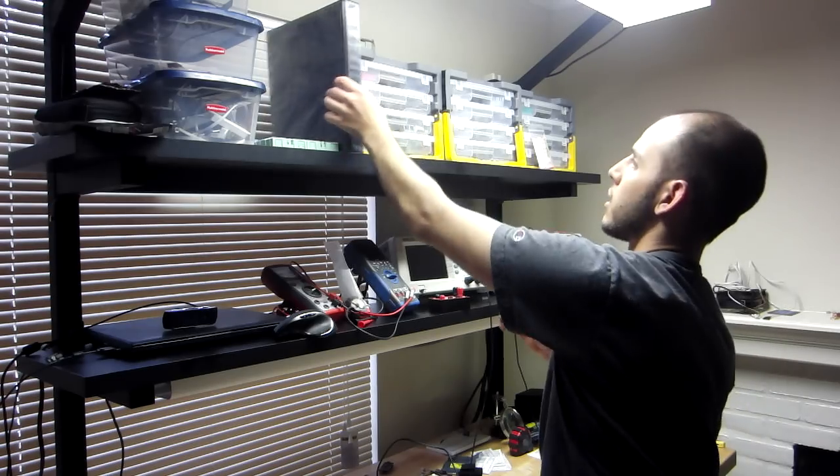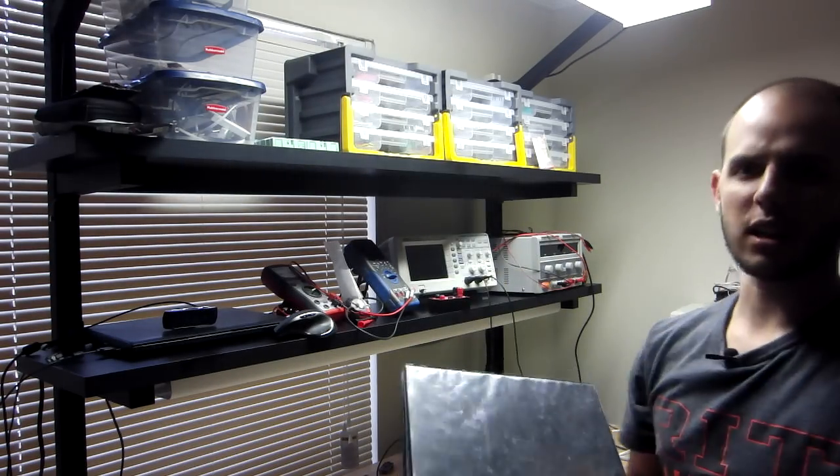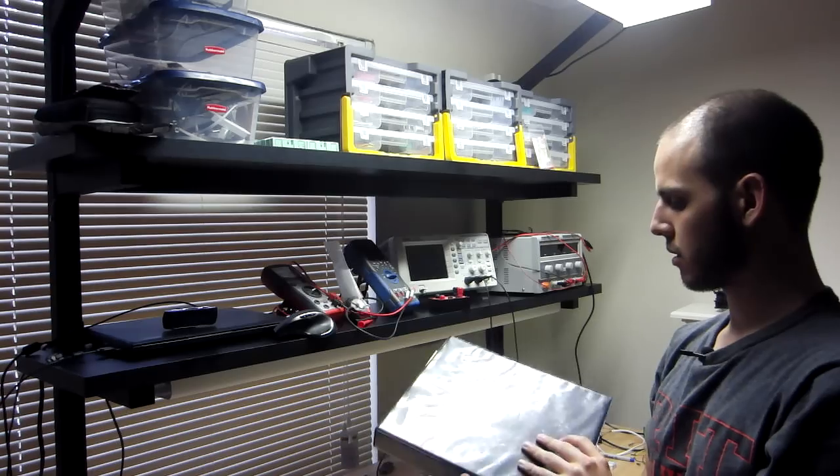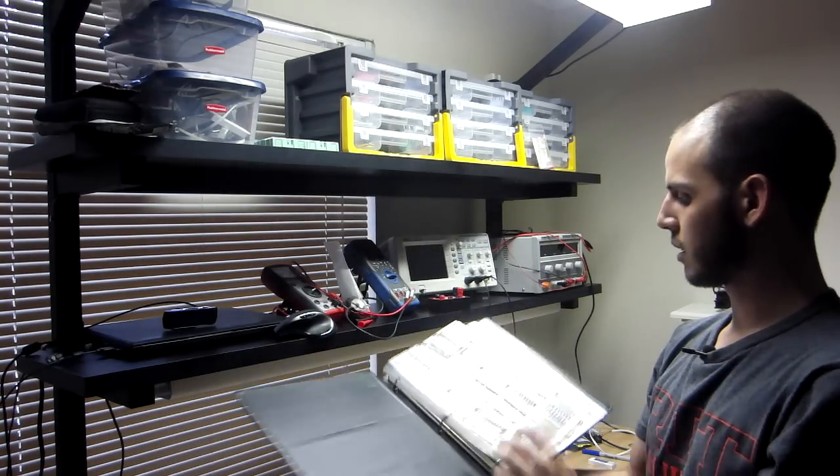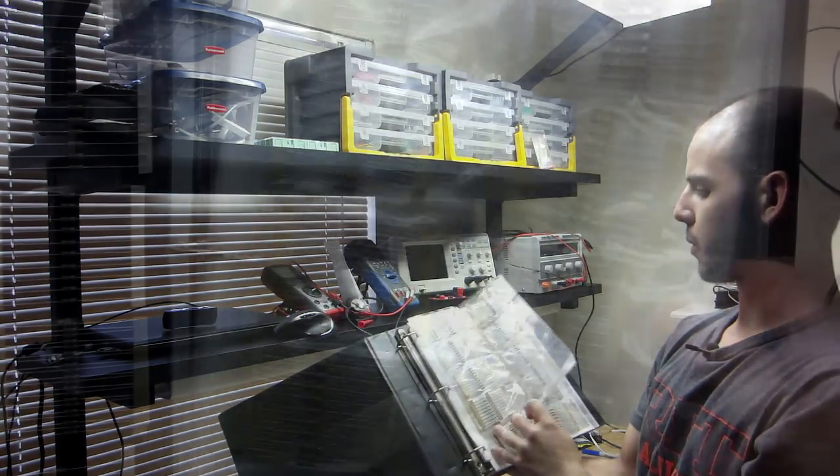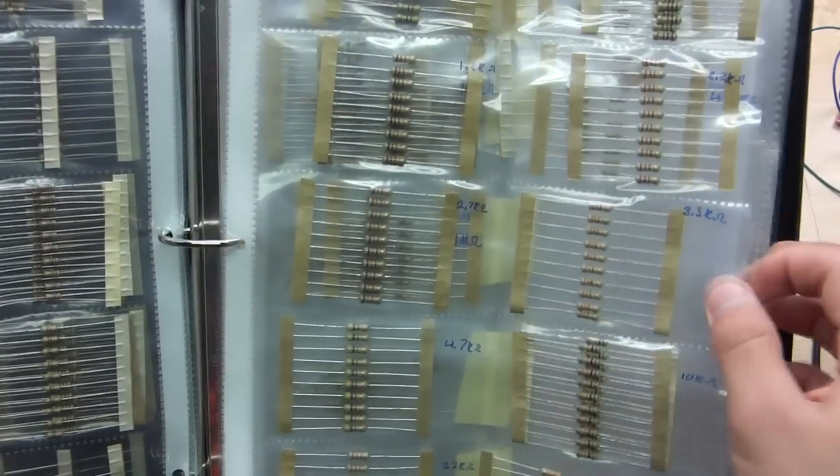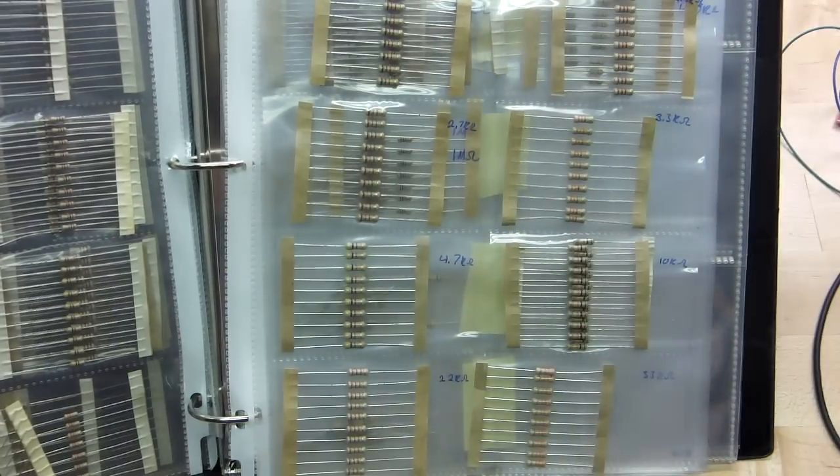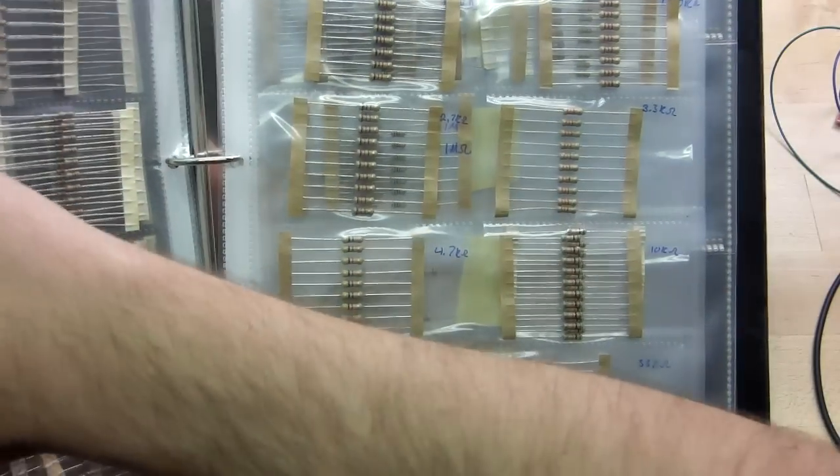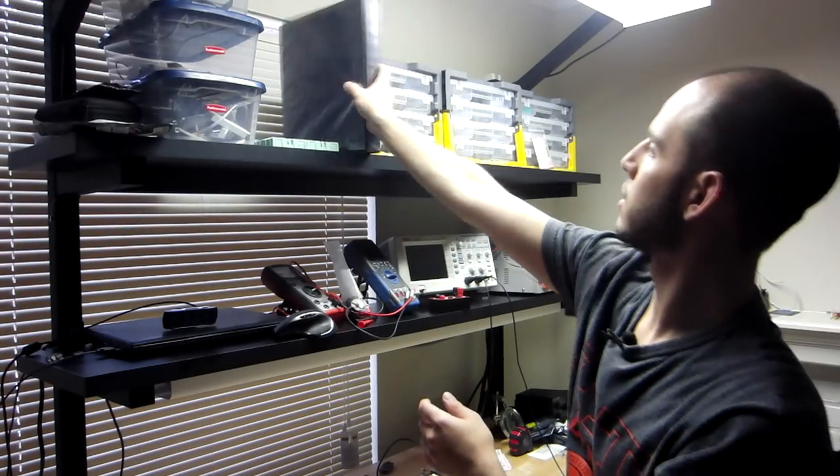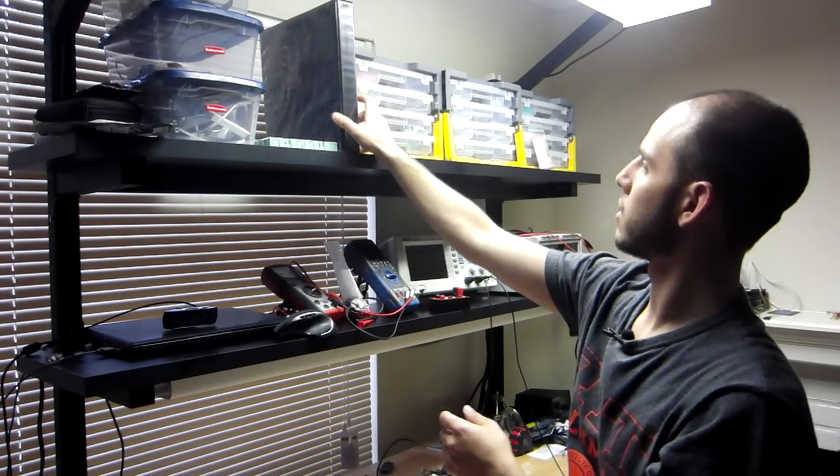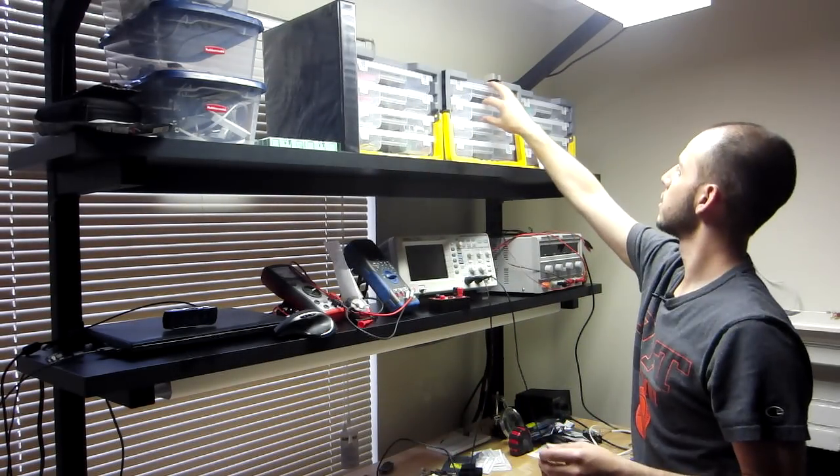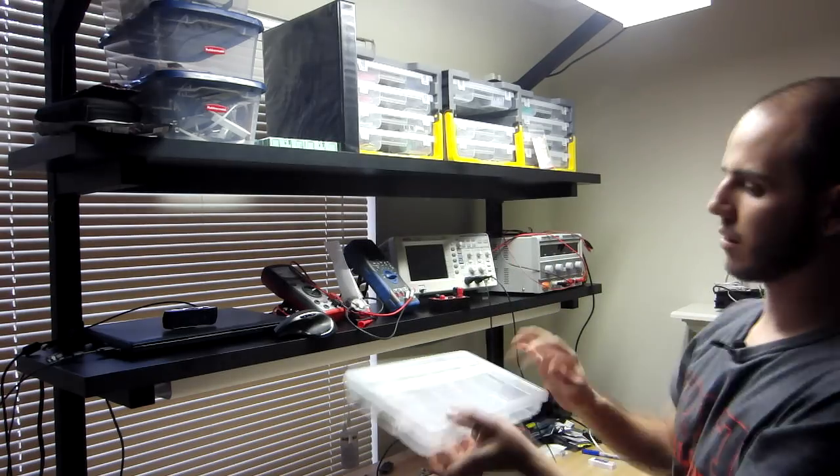And I also have the, I got that grab bag of resistors back in the day. So these are all through hole for prototyping. I just have them in a little binder with the values. So not terribly exciting, but yeah.